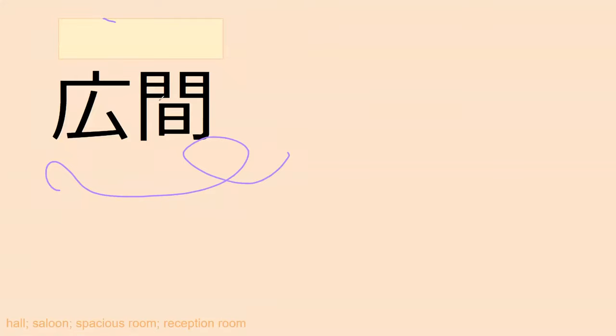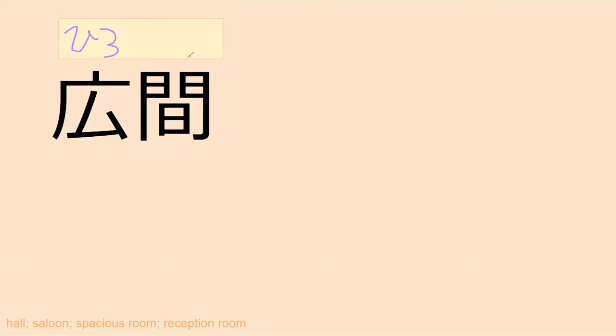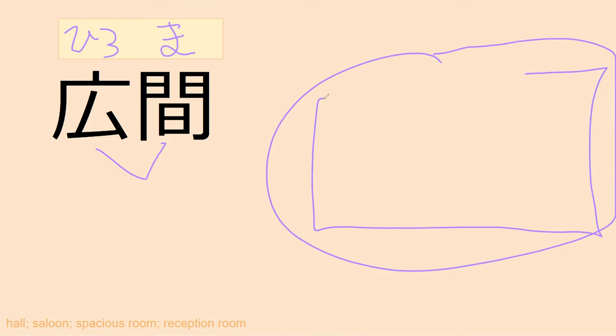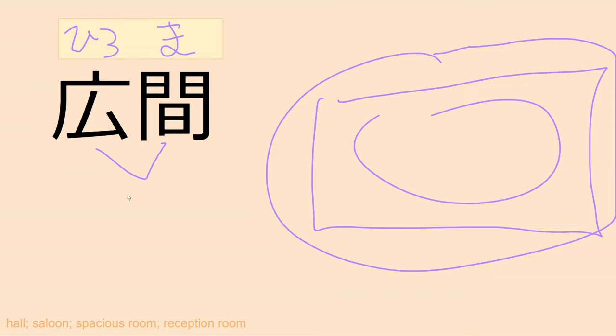Any guesses how this word might be read? I've seen both parts before. This was from hiroi as in wide — hiro. This is from 'ma' as in the space — hiroma. Hiroma: a wide space, normally used to describe a room. Some kind of room that's very wide.